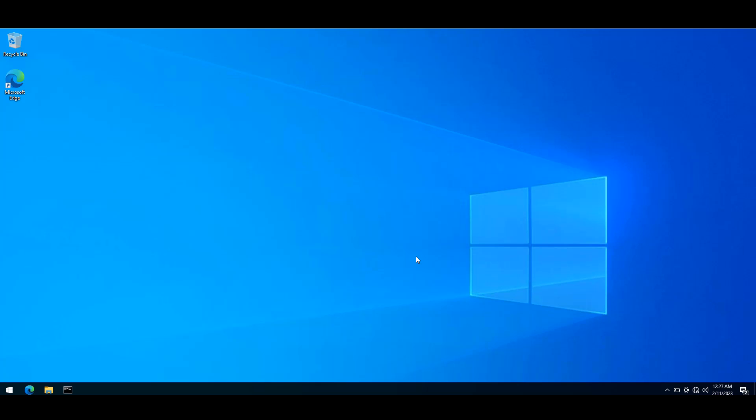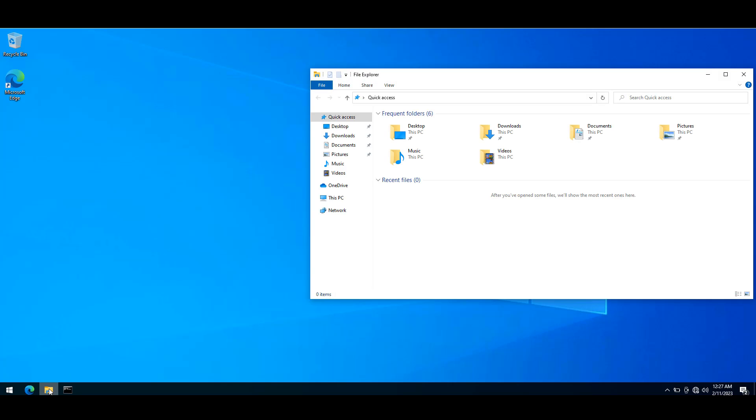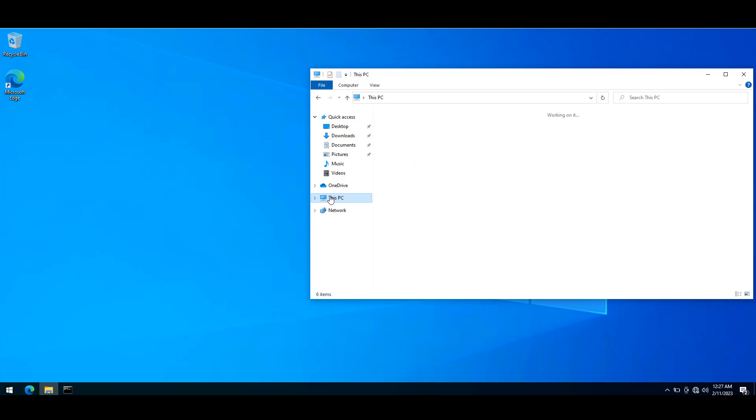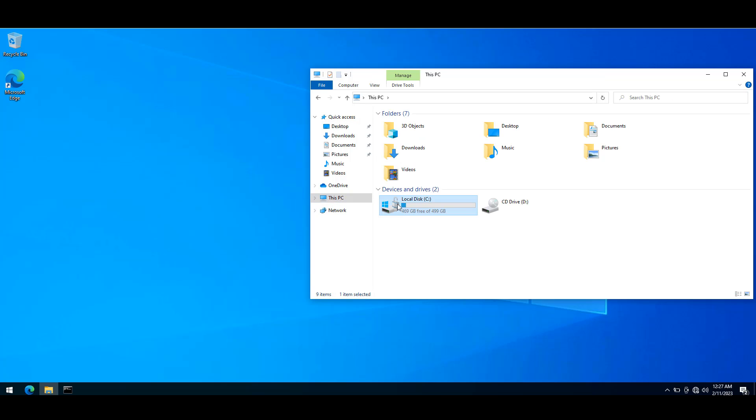This is my PC where I have BitLocker drive encryption enabled. If I go to This PC, you can see that this drive has been BitLocker enabled.